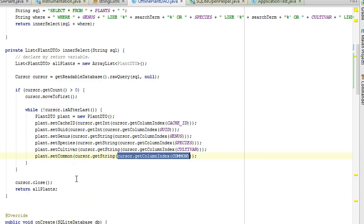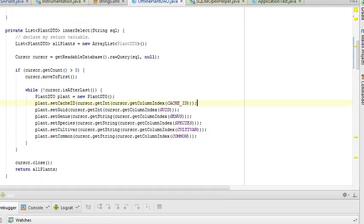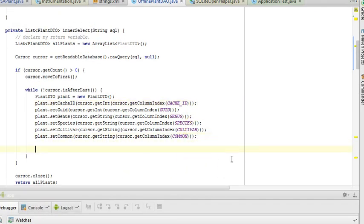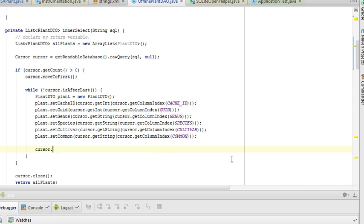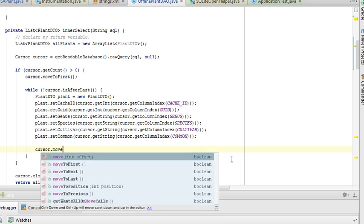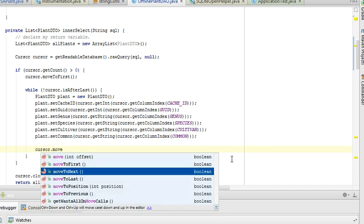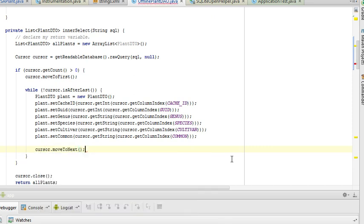So after this is all set, what should happen then is it should return all of the plants that are in the database that meet this search criteria. So I will save. One more thing we're going to want to do, and this is easy to forget to do, but we want to say cursor dot move to next. If we don't do that, we'll keep reading the same row over and over again.